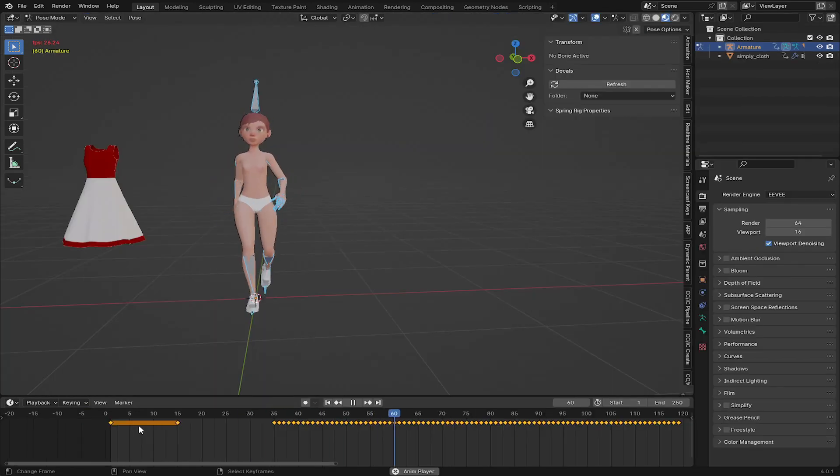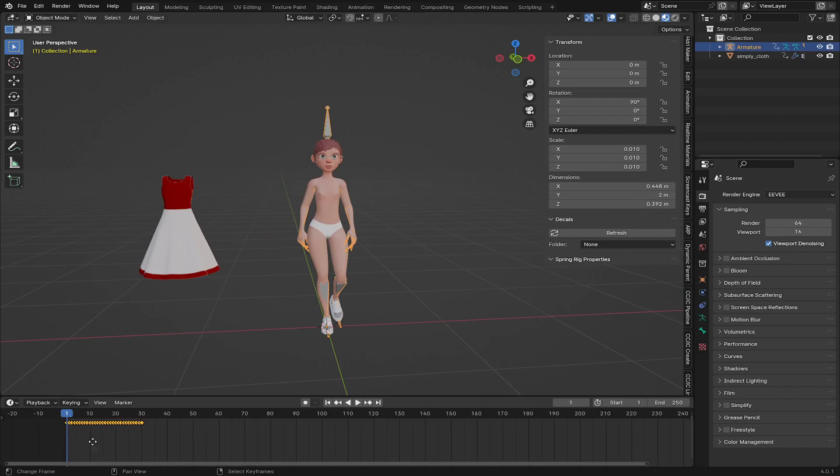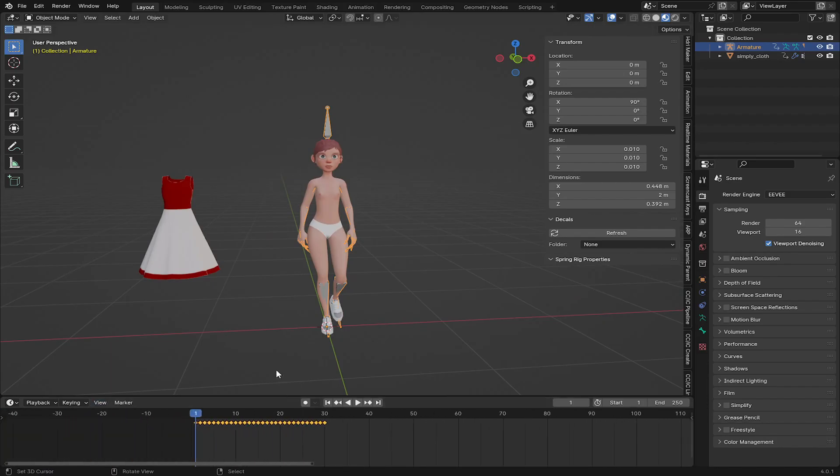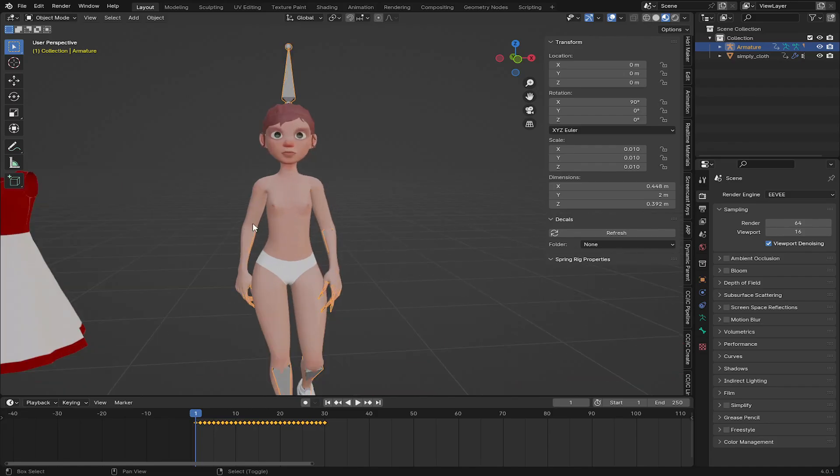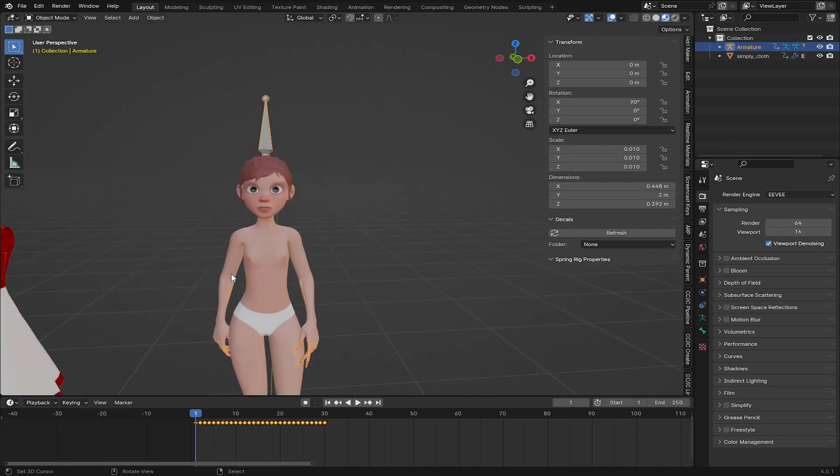So to begin, I have my character and I use Mixamo for this character rigging. So if you don't know how to do that, please check the link in the description below. I have left a tutorial that you can check and see how you can properly export character from Blender to Mixamo.